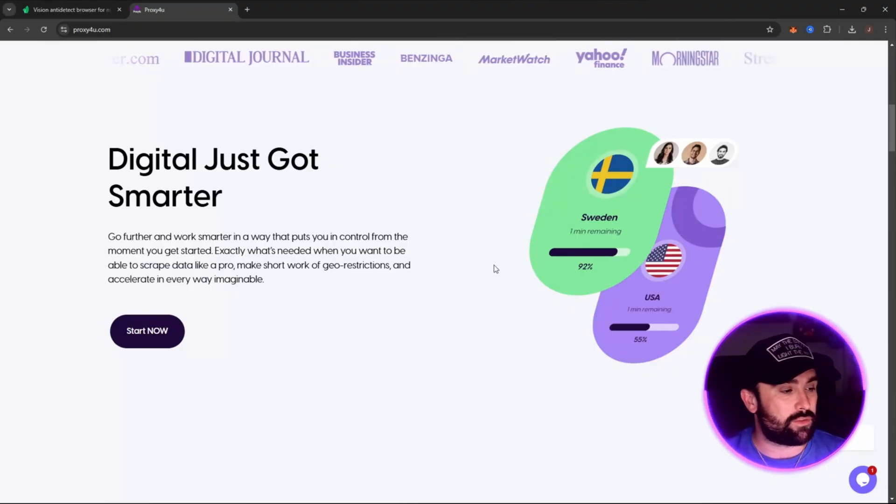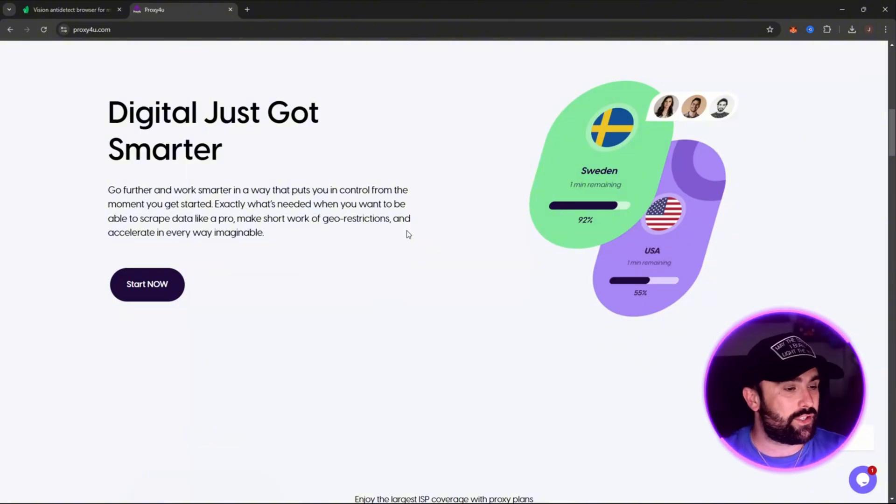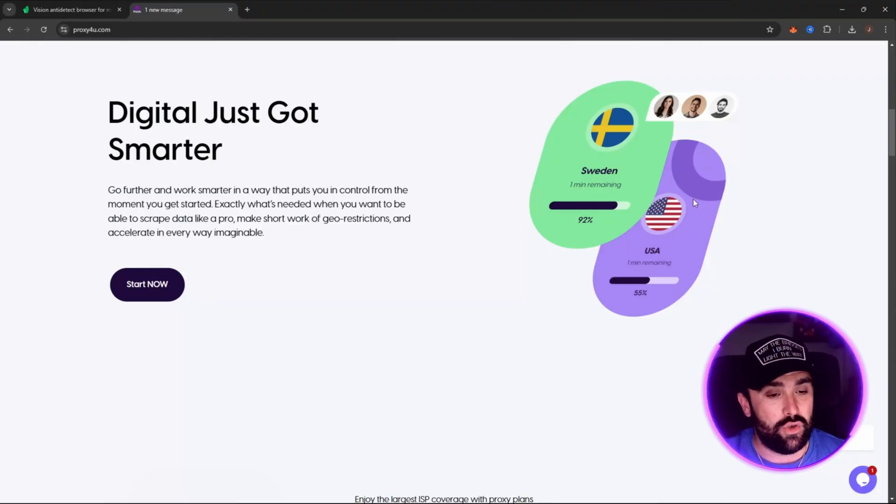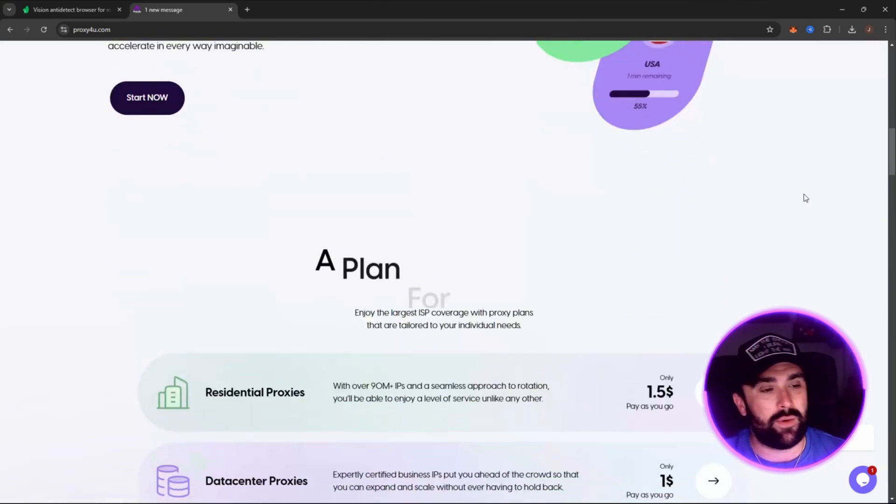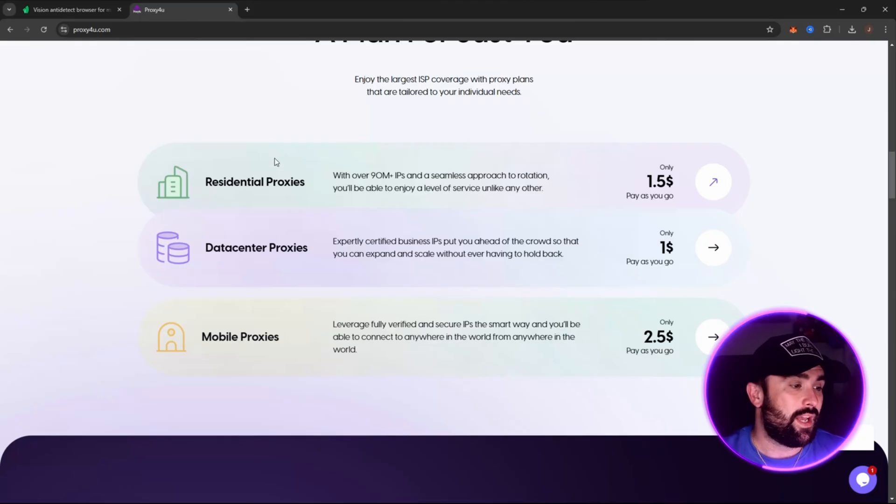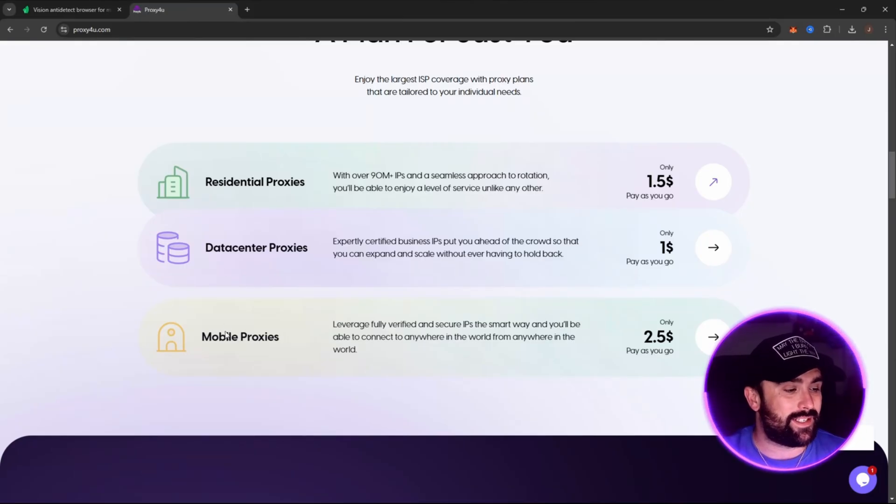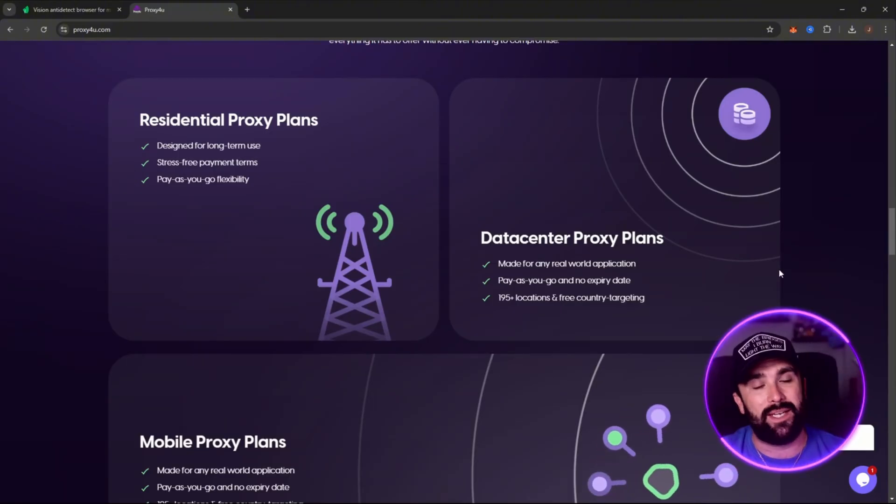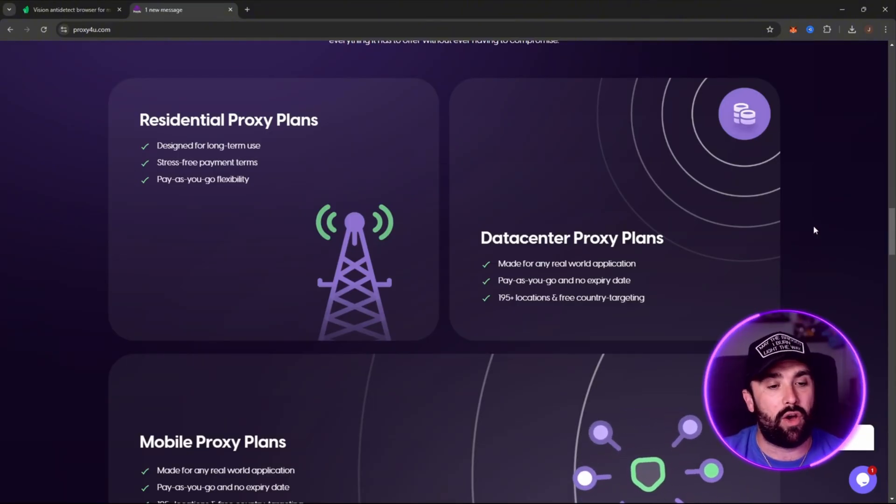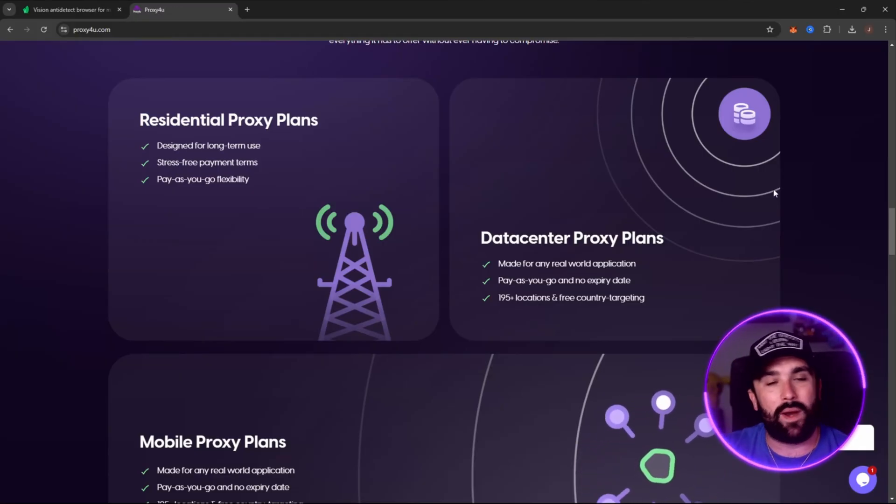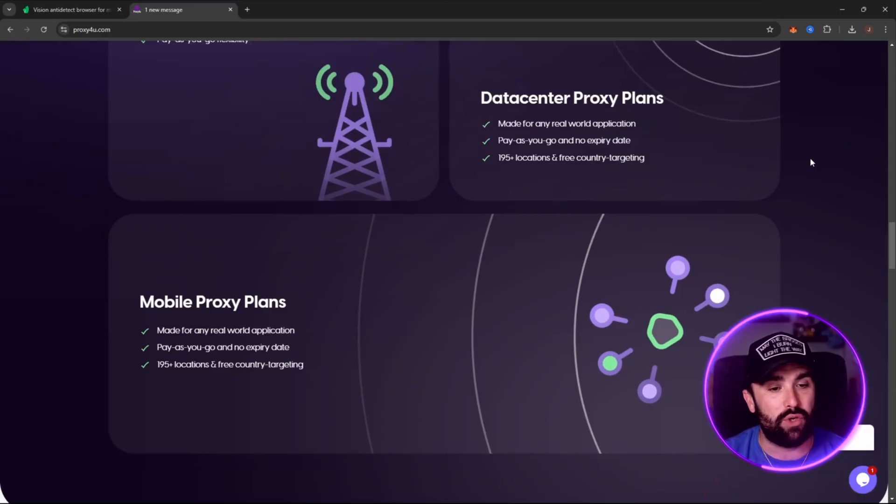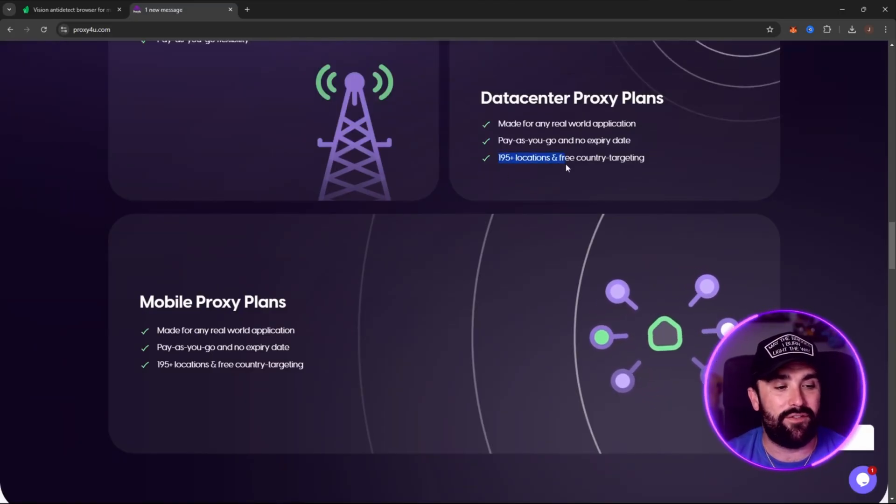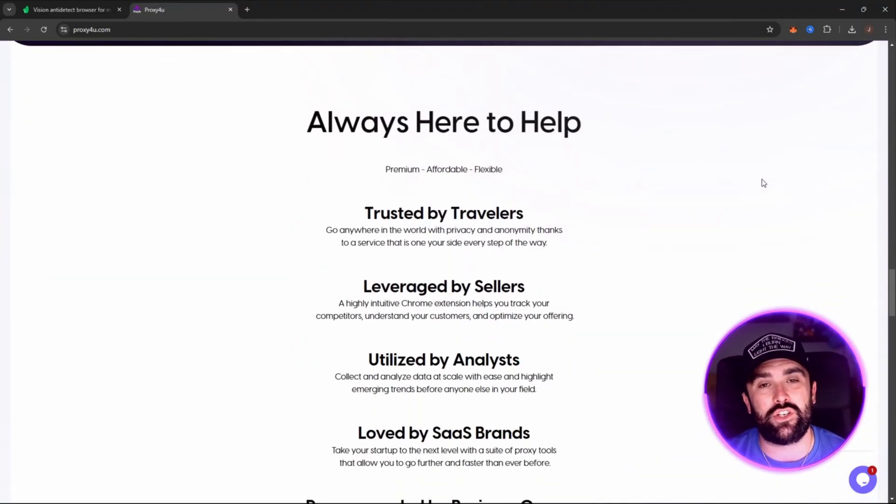Digital just got smarter. You're able to scrape data like a pro and lift geo restrictions. Whether you're living in the UK or the USA, you can send yourself over to Sweden, Brazil, Romania, anywhere you want. There are multiple different proxies for you. You've got residential, data center, and mobile as well. All of these are pay-as-you-go flexibility, so you're literally paying for what you use, not having this huge plan where you're paying for way more than you use.